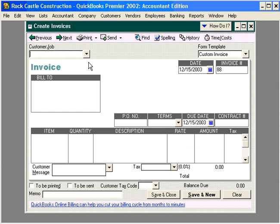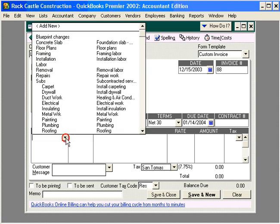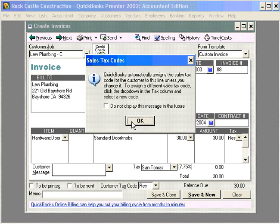Now, let's process an invoice to one of our resellers — Lew Plumbing. Lew Plumbing is set up as non-taxable because they're a reseller. Let's sell Lew Plumbing some doorknobs. Here you can see that they're set as reseller, and we're even tracking this information.